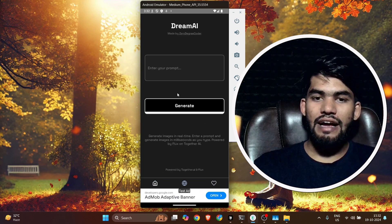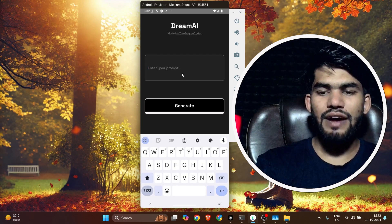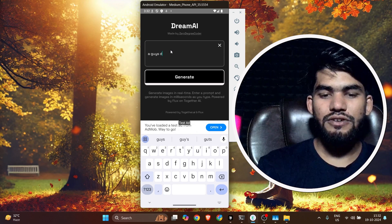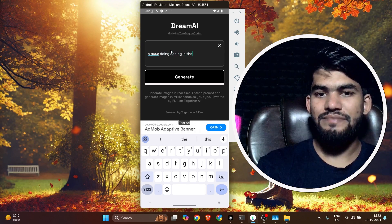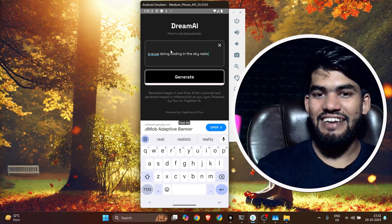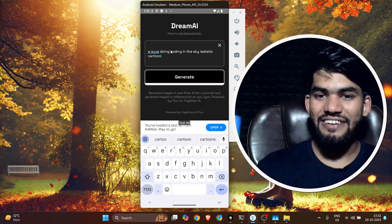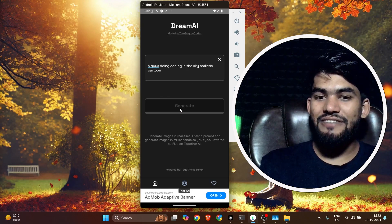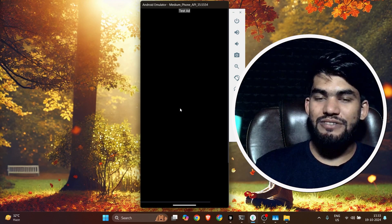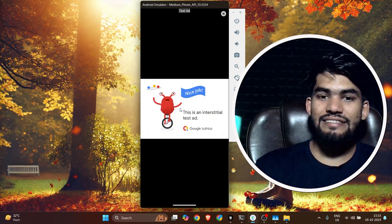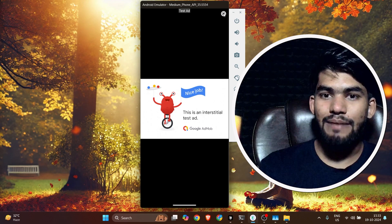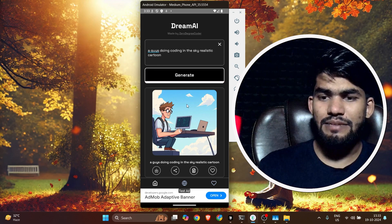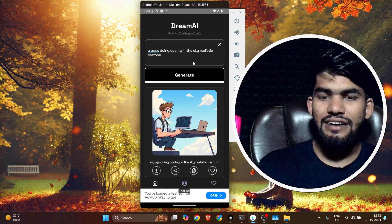You can see the message 'you have not liked any image yet.' Now let's go to the home and generate an image. I'm going to write a prompt: 'a guy doing coding in the sky, realistic and cartoony kind.' Now I click Send. First, an ad is shown, and after that it will make an API call and generate the image. You can see the image is now visible.